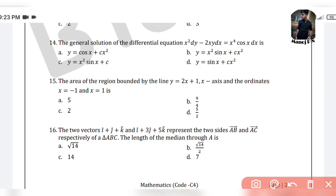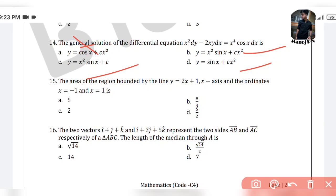For the 14th question, the general solution of the differential equation x² dy minus 2xy dx = x⁴ cos x dx. The options are: option A is y = cos x + cx², option B is y = x² sin x + cx, option C is y = x² sin x + c, and option D is y = sin x + c². This has 3 options with sin and one with cos, so the cos option is not the answer.